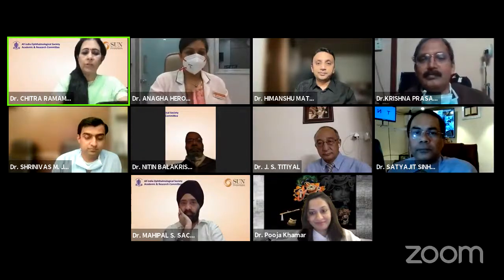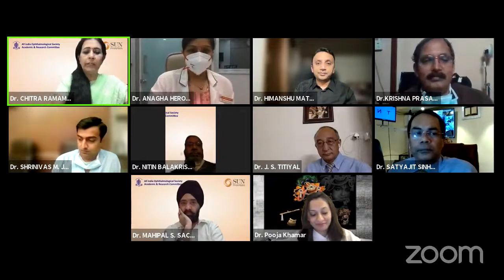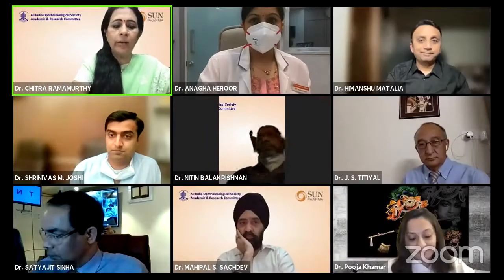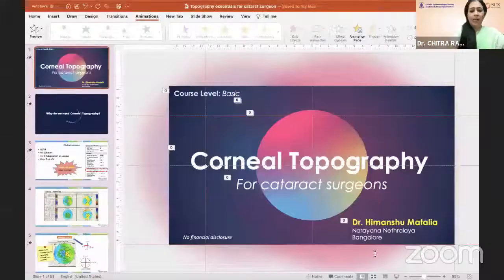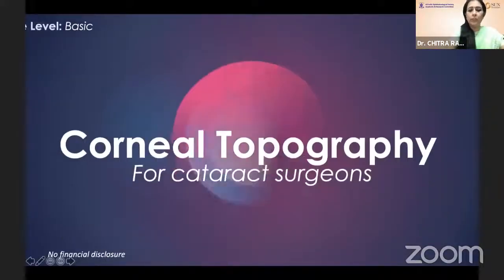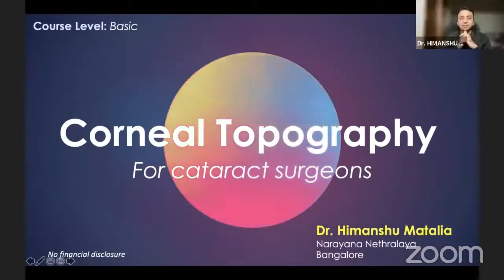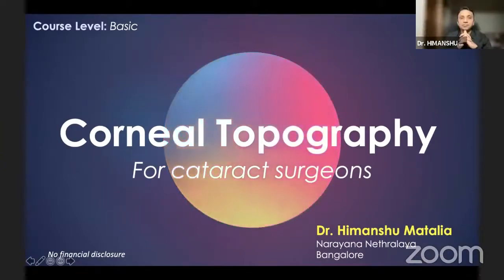Our next speaker is Dr. Himanshu Mehta, medical superintendent and heading the cornea, refractive and ocular surface in his practice location NN2. He's going to be delving on a very quintessential topic: corneal topography and its role in enhancing our cataract surgeries.